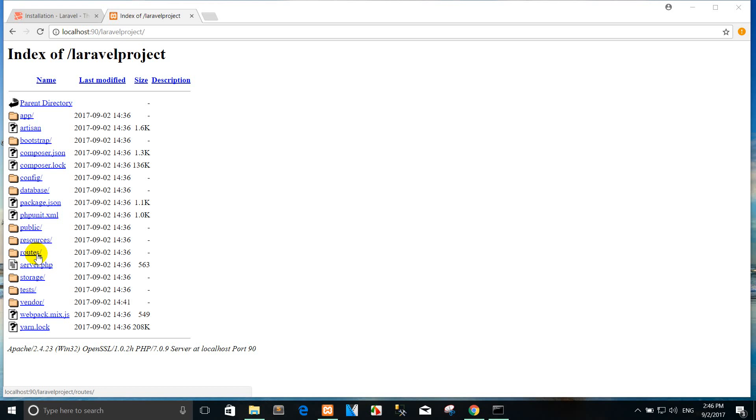The web.php contains the routes that the route service provider places in the web middleware group, which provides session state, CSRF protection, and cookie encryption. If your application does not offer a stateless RESTful API, all of your routes will most likely be defined in web.php.